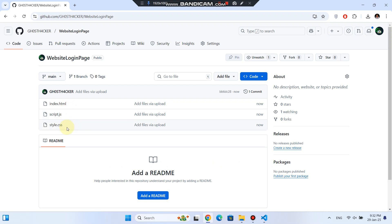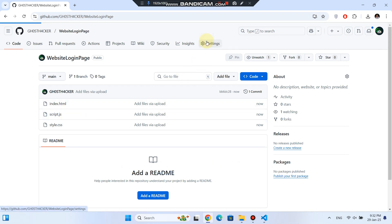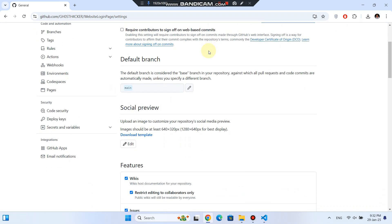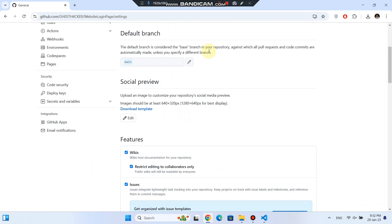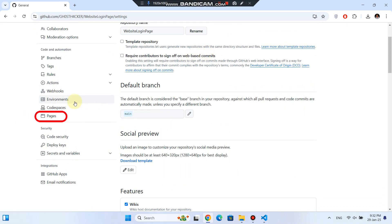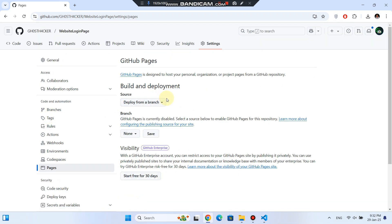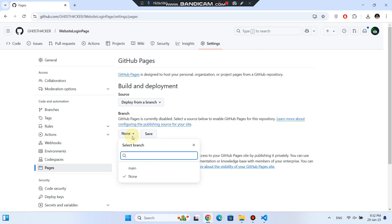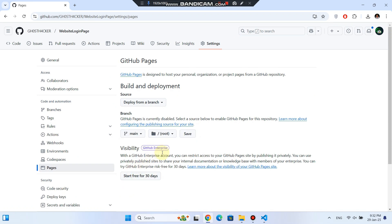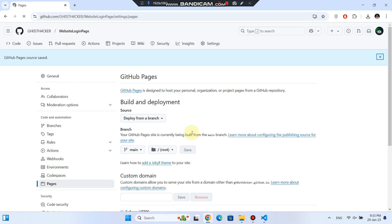Now let's enable GitHub Pages to make the site live. Go to Settings, scroll down to Pages under Code and Automation, and find the Build and Deployment section. Make sure Deploy from branch is selected. Choose the correct branch — mine is main, but yours may be different depending on how your repository is set up. Once selected, hit Save.